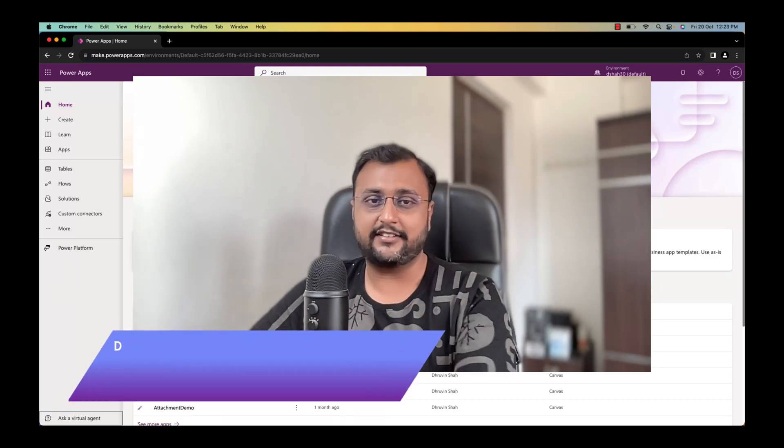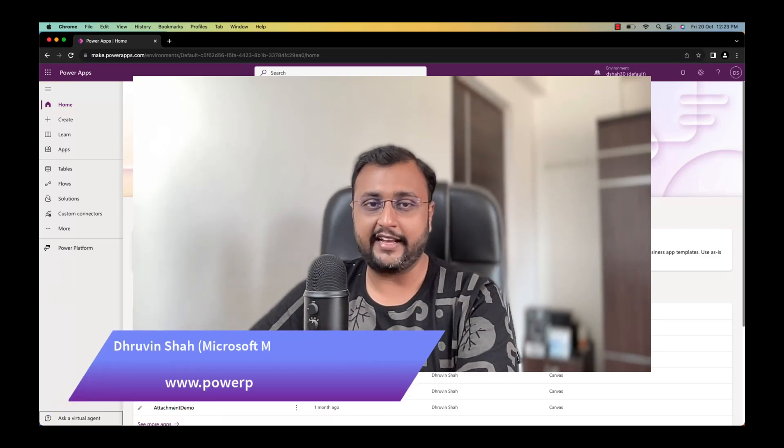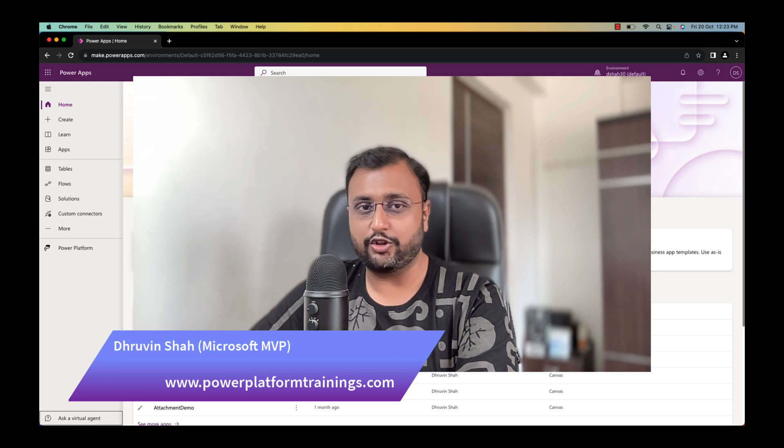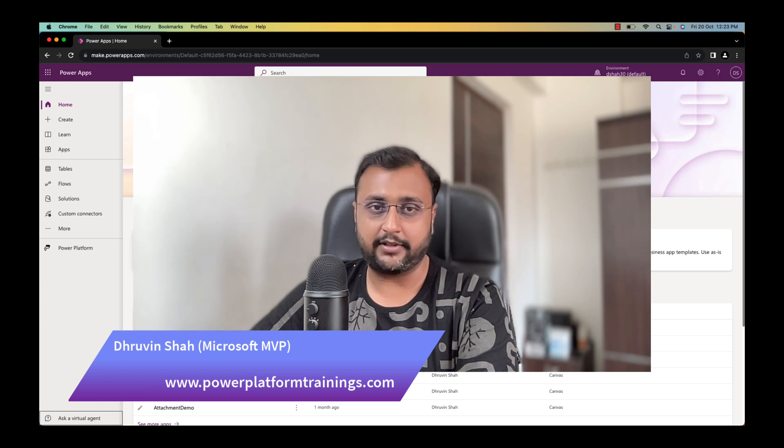Hey Makers, this is Thruveen and in this episode I am going to talk about preferred solution in depth.